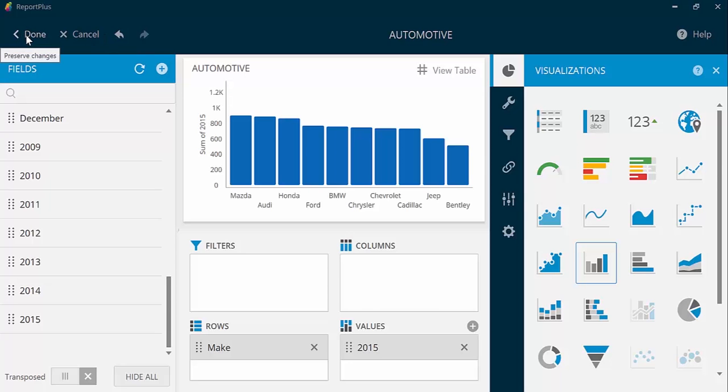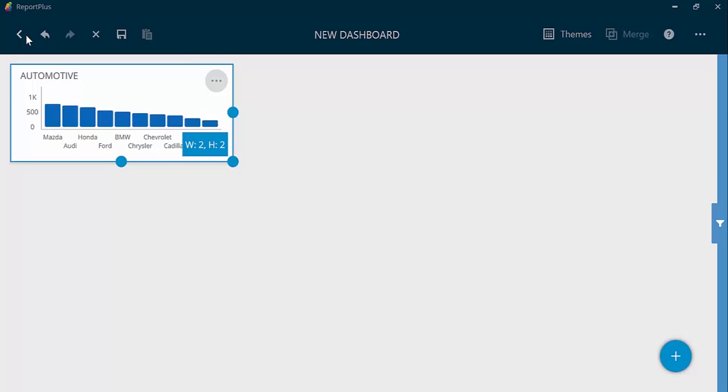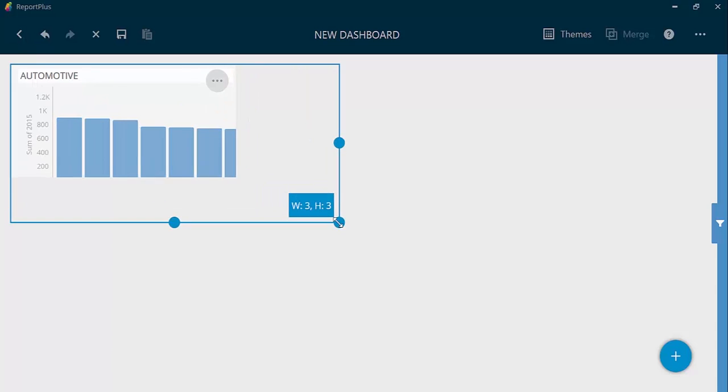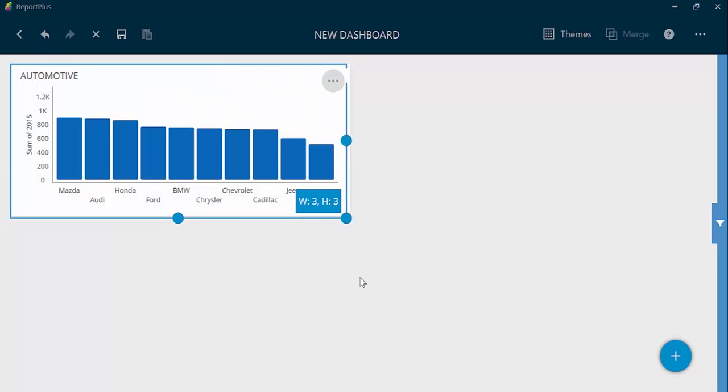As you can see, with a few quick steps, we connected to Google Drive, brought the data into the application, and started customizing a visualization.